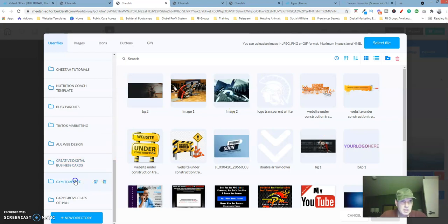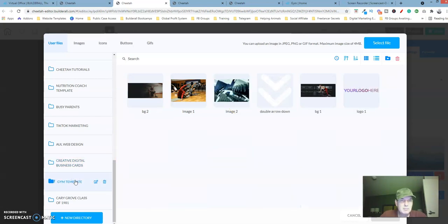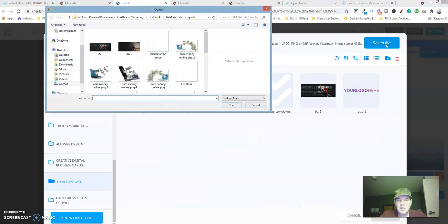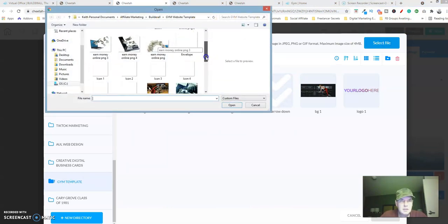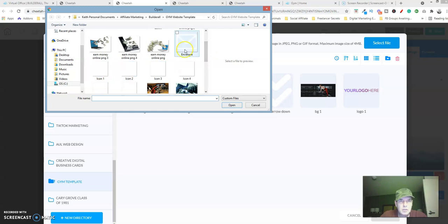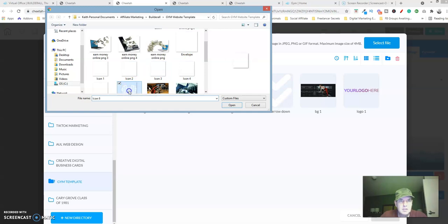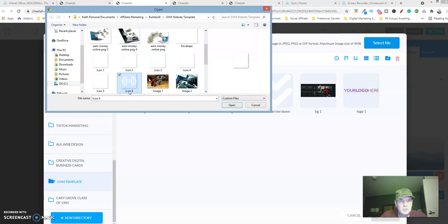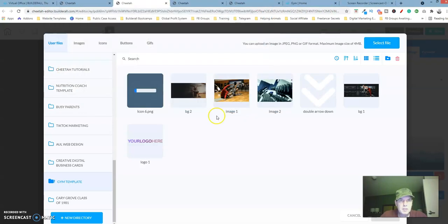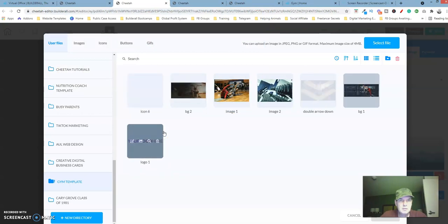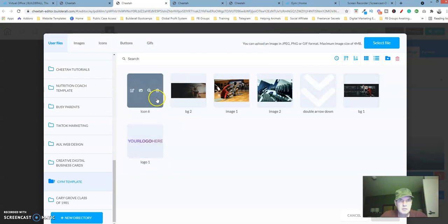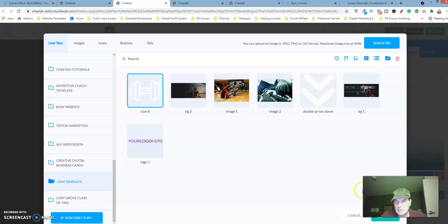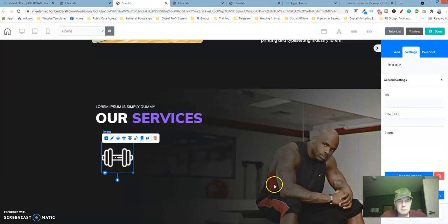Select our gym template directory, select the file. Let's see which one it is. It's this one. Let's click on open, click on save. There we go.